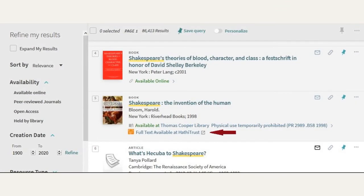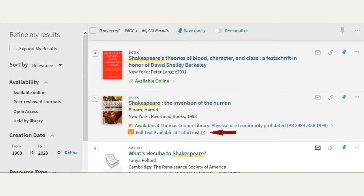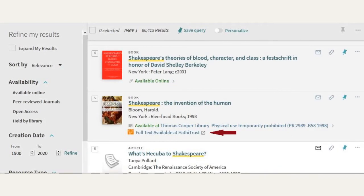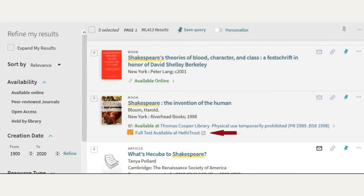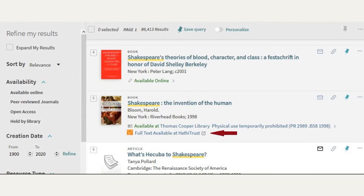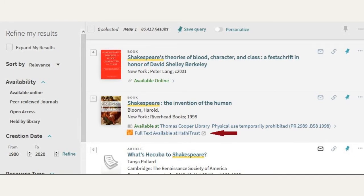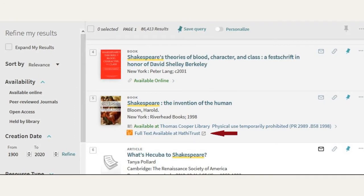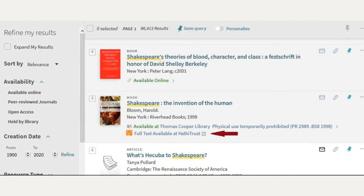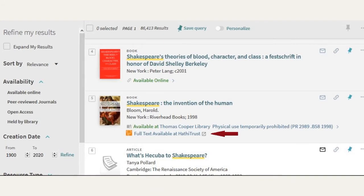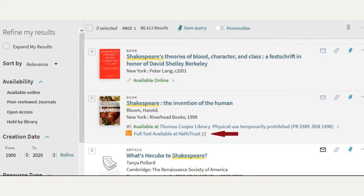You may also see books that have a note that reads 'physical access temporarily prohibited,' followed by a link that reads 'full text available at HathiTrust.' University libraries are members of HathiTrust, and due to COVID-19, HathiTrust is able to provide us with temporary emergency online access to about 50% of our print collection. You can click the full text available at HathiTrust link to read the book online. Due to HathiTrust's understanding of copyright, you cannot download any portion of the book.